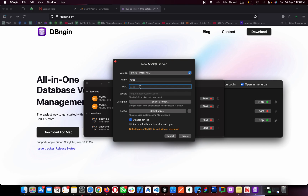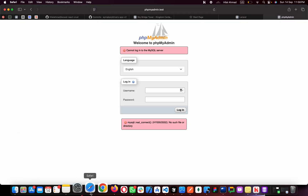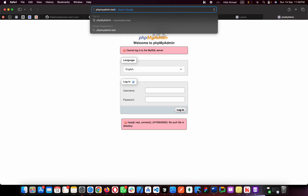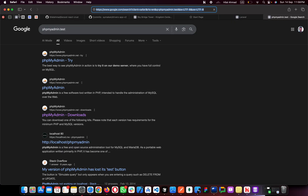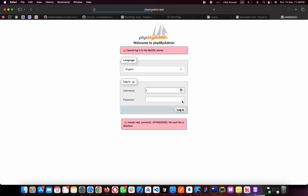I already have a MySQL server created so I'll cancel and just start the existing one. The database is started. I'll go back to phpMyAdmin, enter 'root' as the username and try to log in — but it still says it cannot connect to the MySQL server.